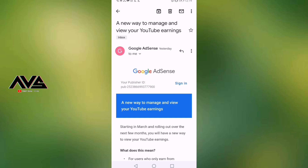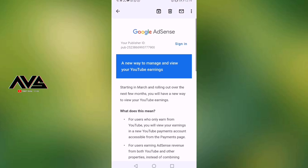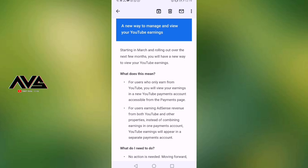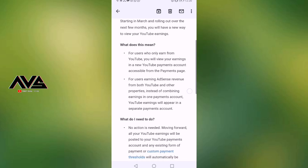We will be able to make a YouTube channel — a new way to manage and view your YouTube earnings. Starting in March and rolling out over the next few months, you will have a new place to view your YouTube earnings in a new YouTube payments account, accessible from the Payment page.